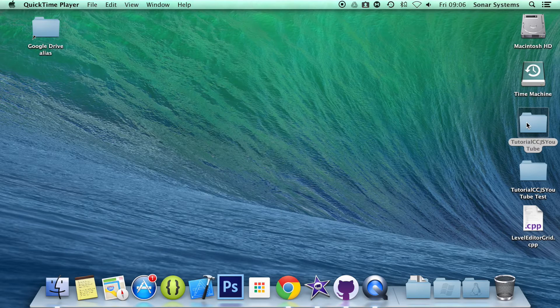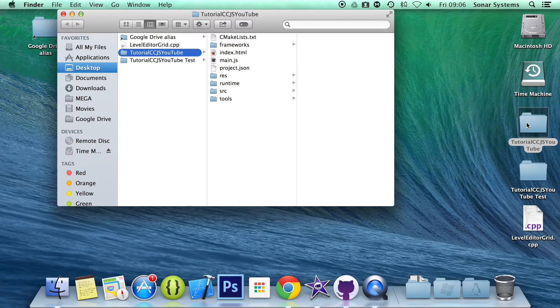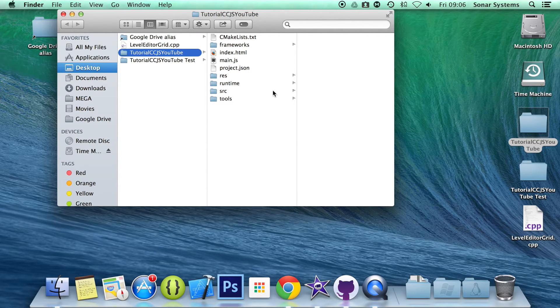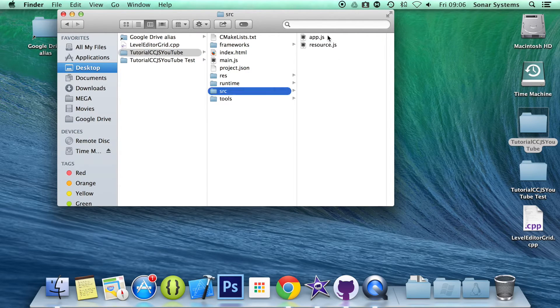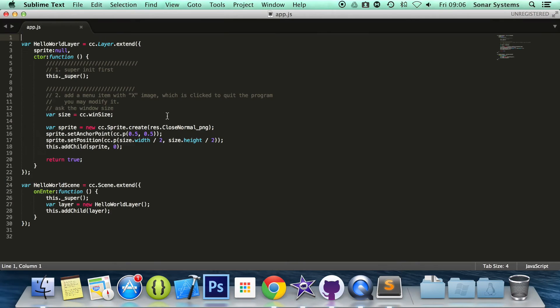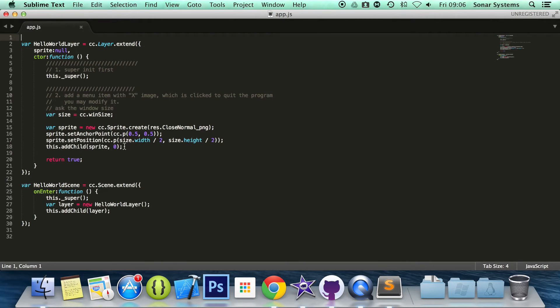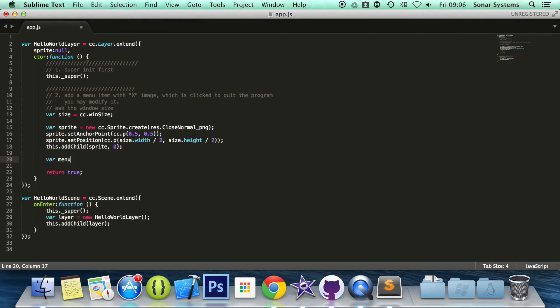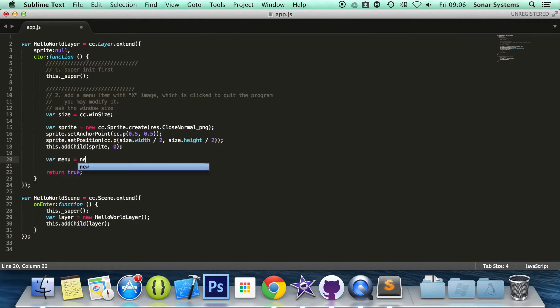So what we are going to do is open up our app.js. Sorry about that, but that was just my phone. And in the app.js, we are going to be setting up our menu. So first of all, we are going to do var menu equals new cc.menu.